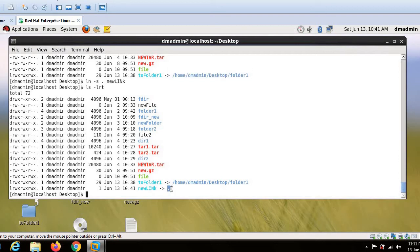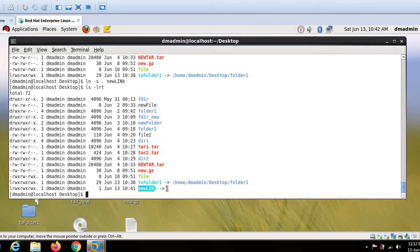So dot means current directory only. So if you do not specify any path here, it will eventually create a link with this name whatever you will give with the path which is in the current directory. So this is how we create a link in Linux.